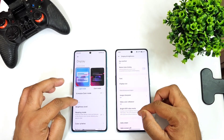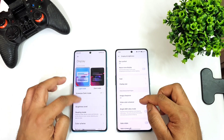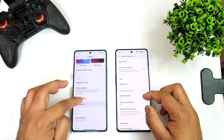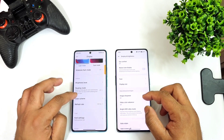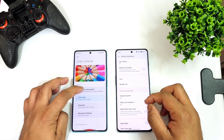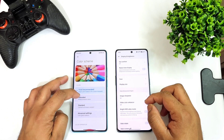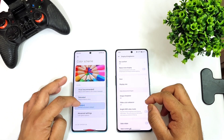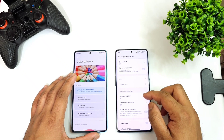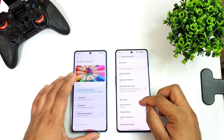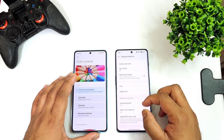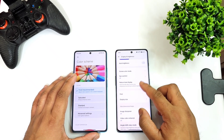Now let's go to the display settings and show you the color settings I'm using for this comparison. In the color scheme there are plenty of options such as Standard — I'm selecting Vivid mode, which is the color saturation level I'll be using for this comparison.